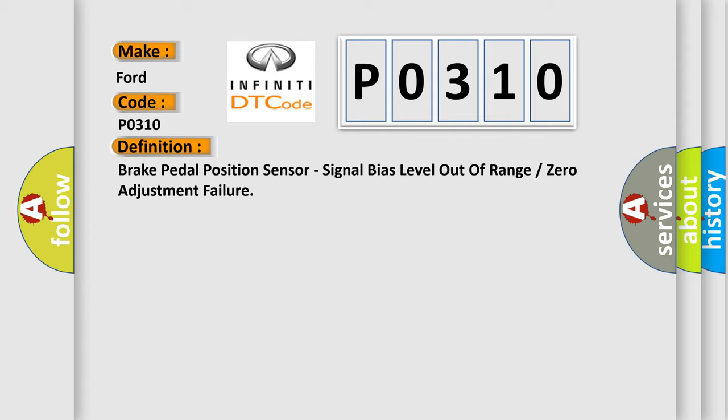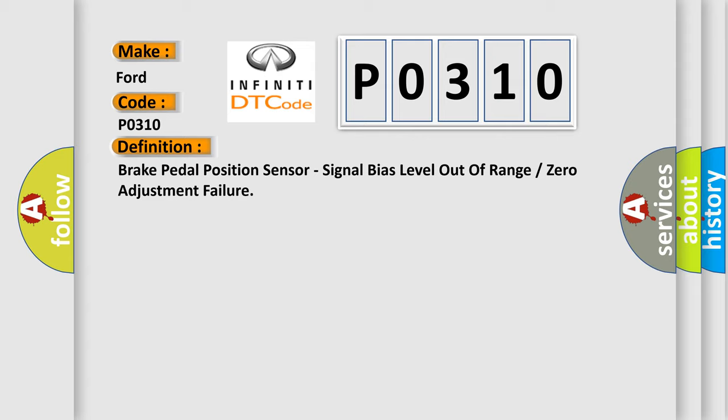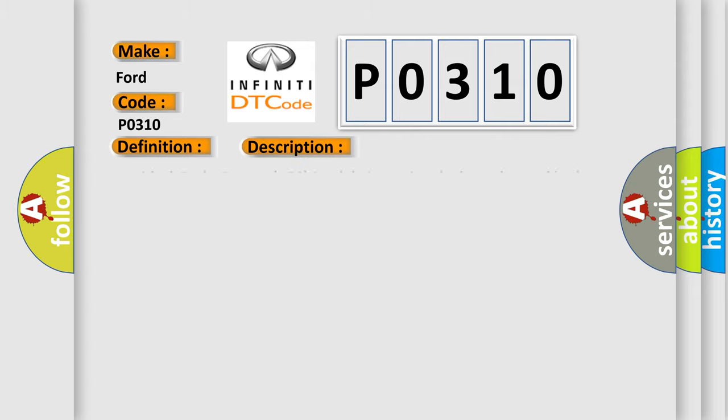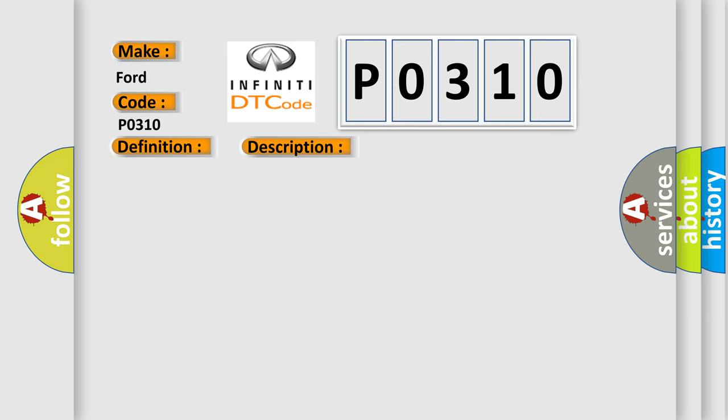And now this is a short description of this DTC code. Anti-lock brake system (ABS) module is sensing the latest learned brake-off voltage is outside of the allowable voltage range. This diagnostic error occurs most often in these cases: